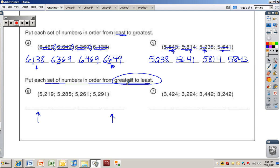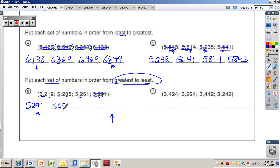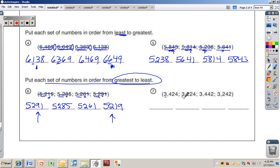For number six: all numbers start with five thousand two hundred, so look at the tens place — one, eight, six, and nine. The largest tens digit is nine, so five thousand two hundred ninety-one is first. Then five thousand two hundred eighty-five, then five thousand two hundred sixty-one, and the smallest is five thousand two hundred nineteen.